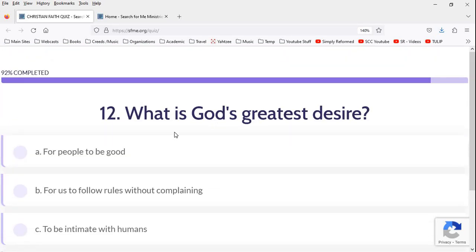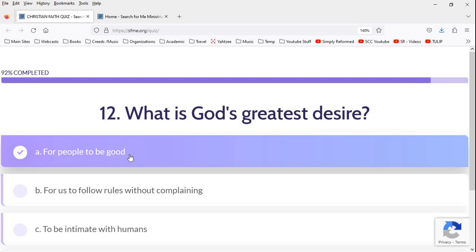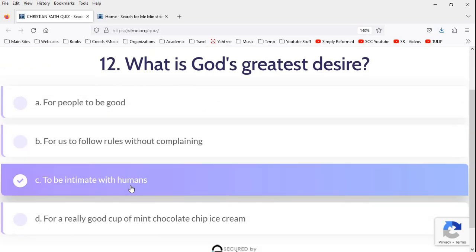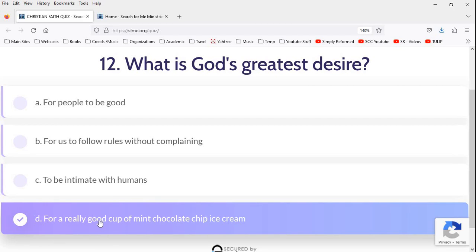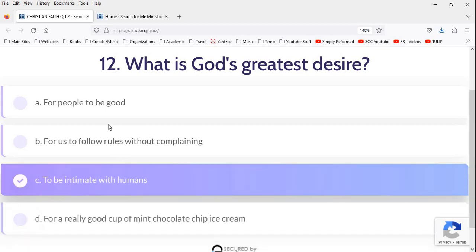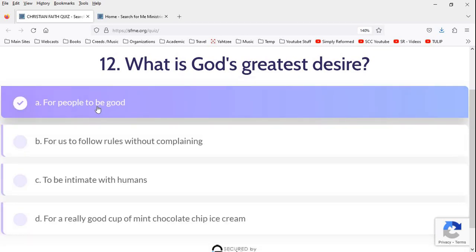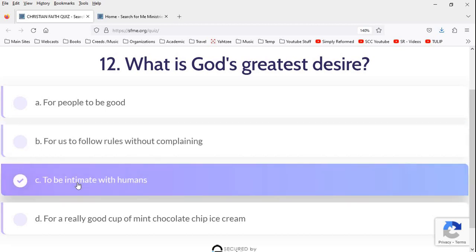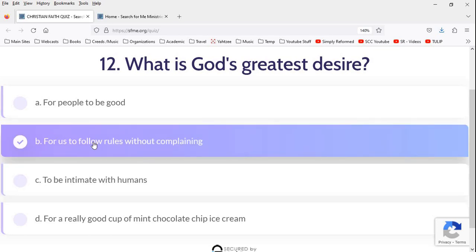What is God's greatest desire? For all people to be good. No. For us to follow the rules without complaining. Sure. To be intimate with human beings. Oh, this is going to be the answer they're going to want. I've got a feeling. For a really good cup of milk chocolate chip. You know, I appreciate some humor, but humor about God. I'm not sure about that. All right. For all people to be good. No. For us to follow the rules without complaining. Well, he does want his law obeyed. To be intimate with humans. God doesn't try to be intimate with humans. Where in the Bible does it say, I'm God. You know, it says the Almighty is trying to be intimate with humans. I'm sorry. I've got a feeling this is the answer they want. I'm going to go with B. Just I think it's the closest. It's not a great answer. Let's see what happens.